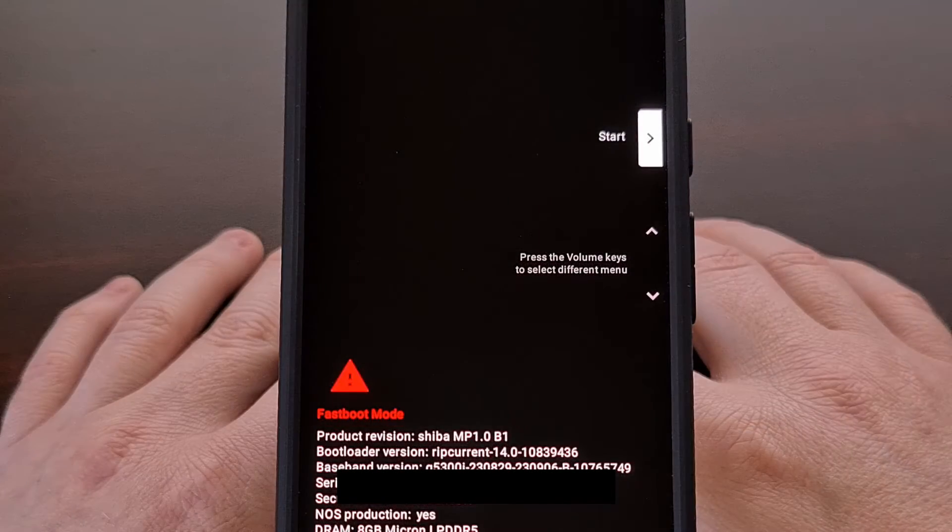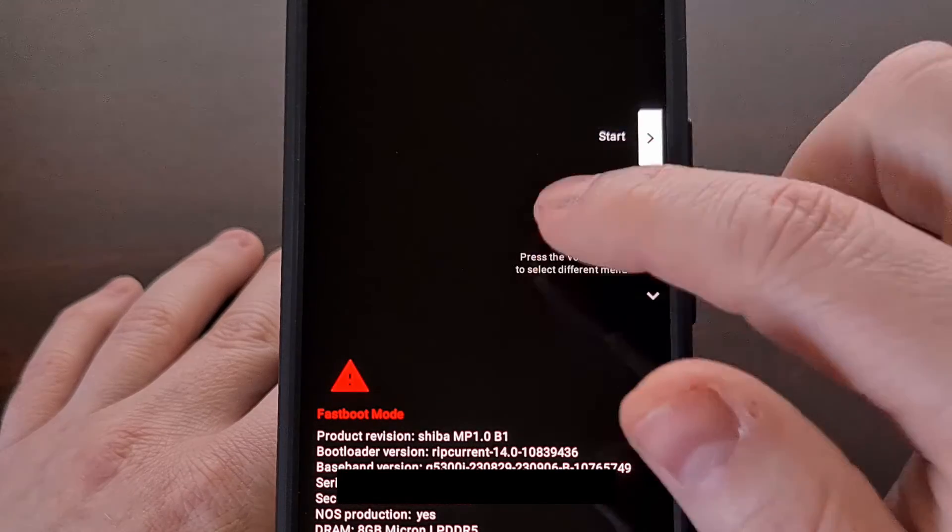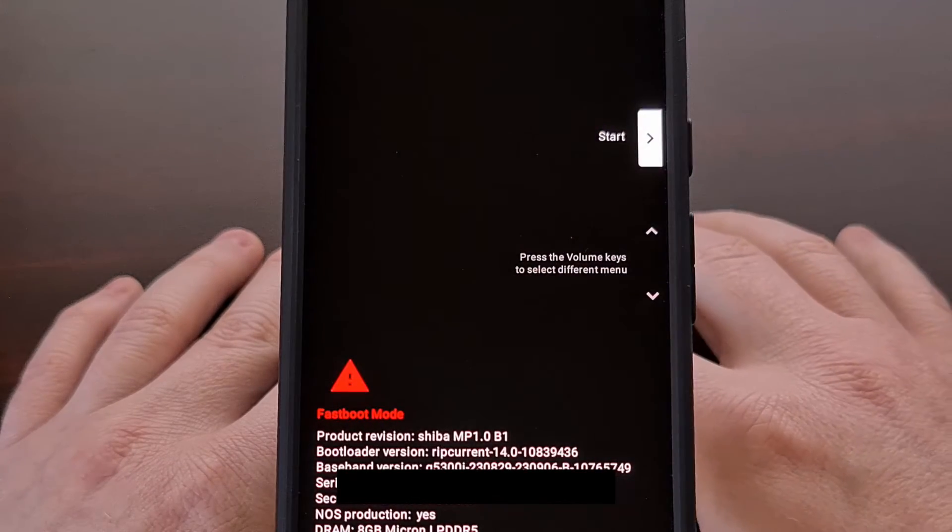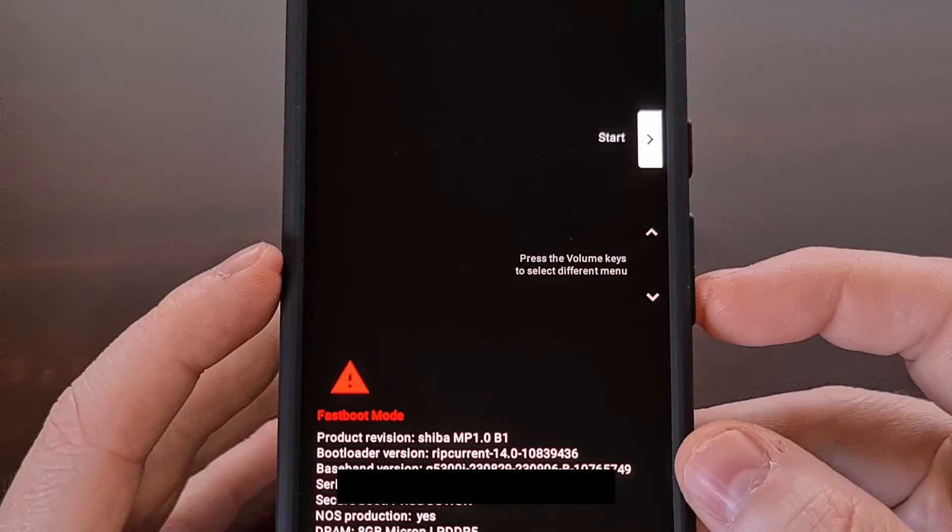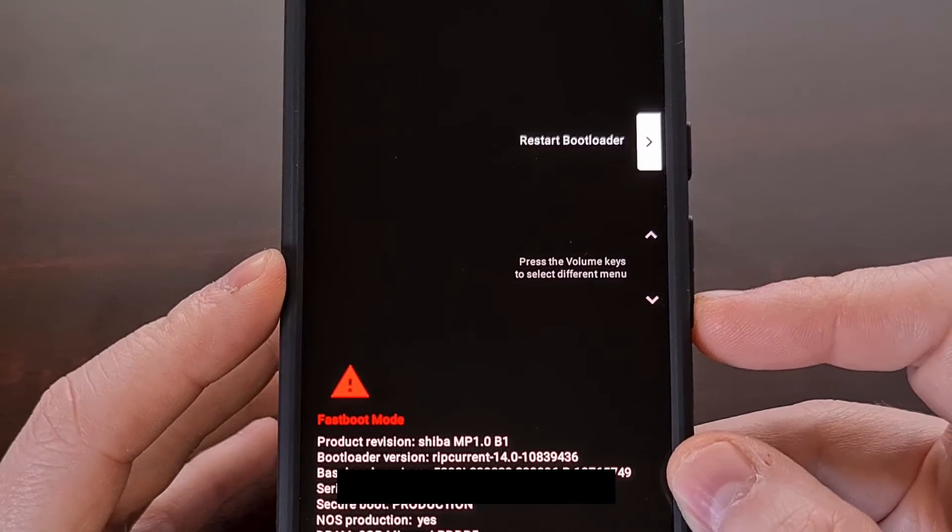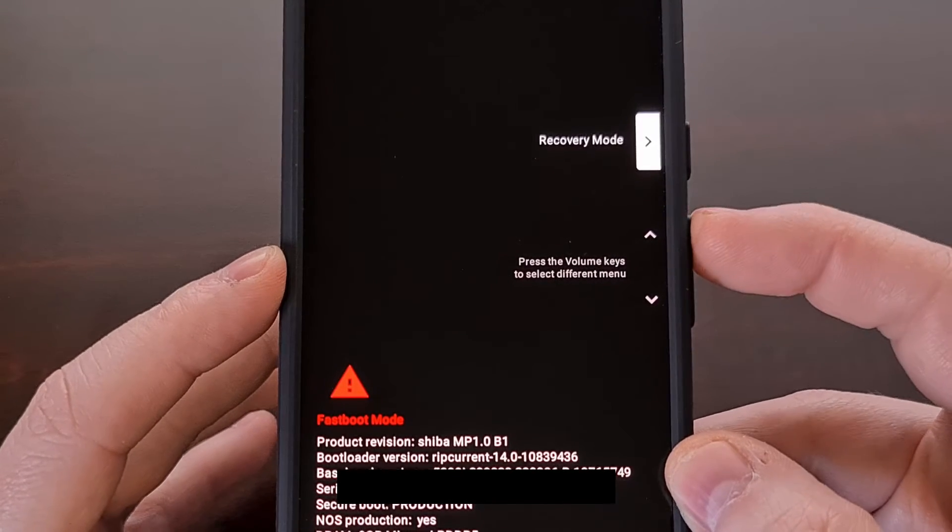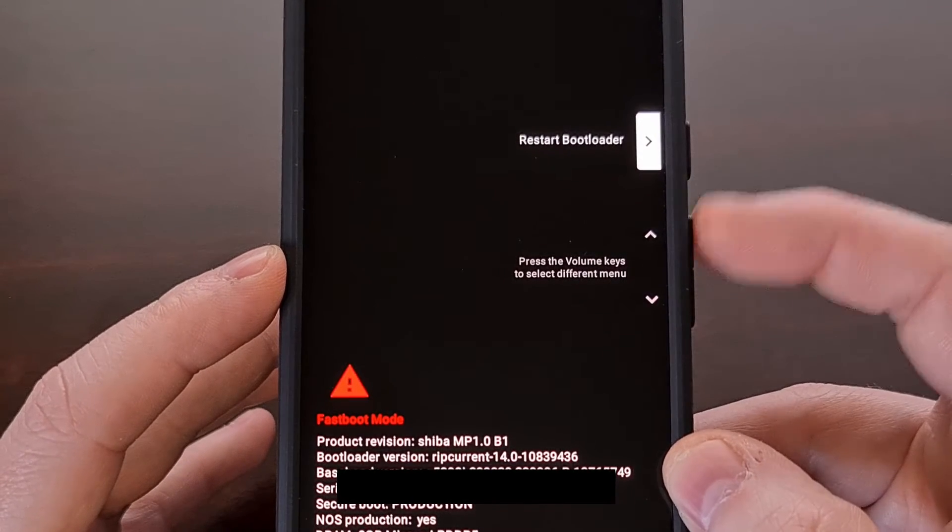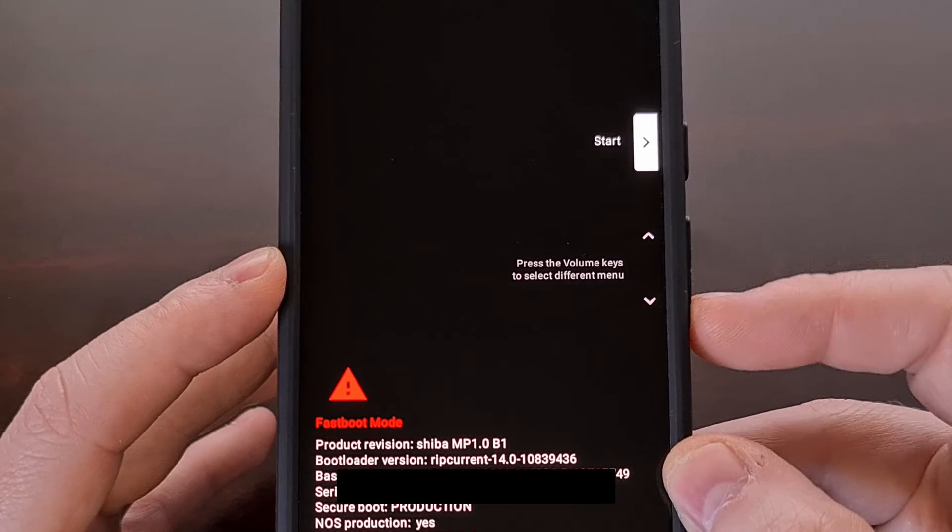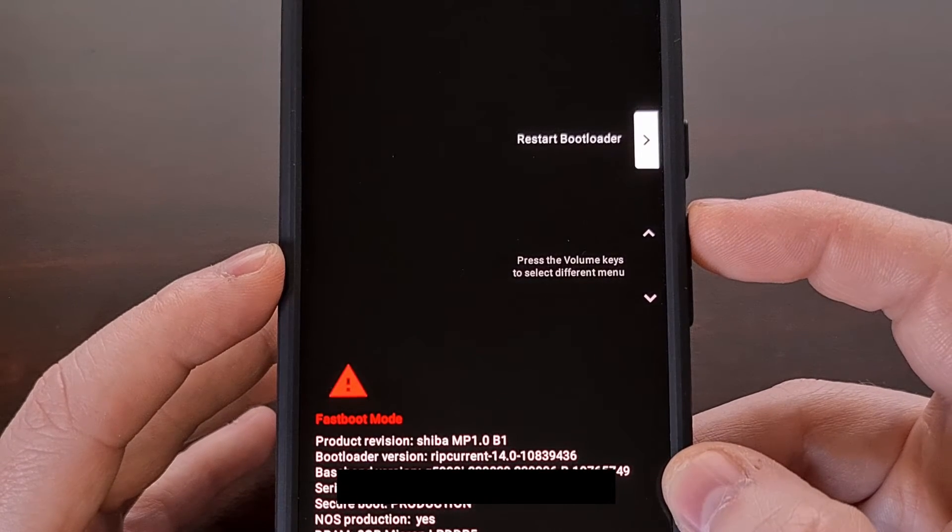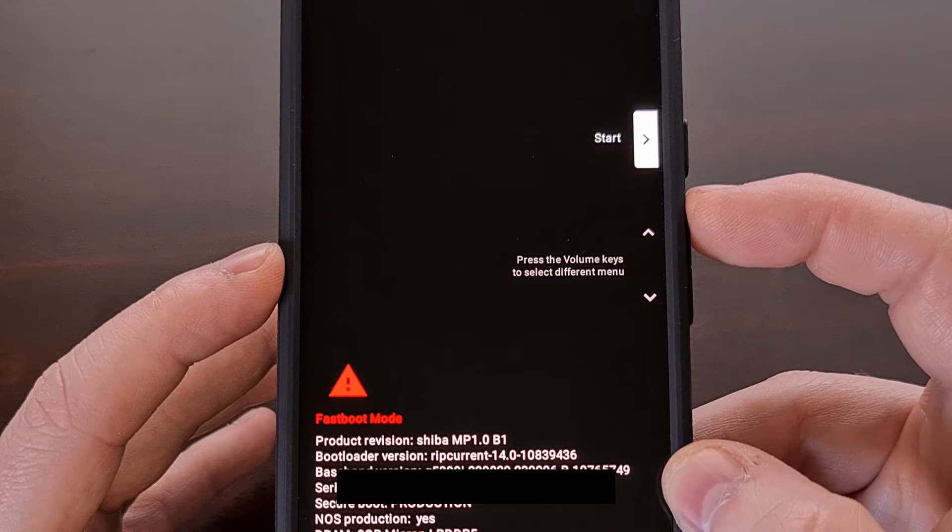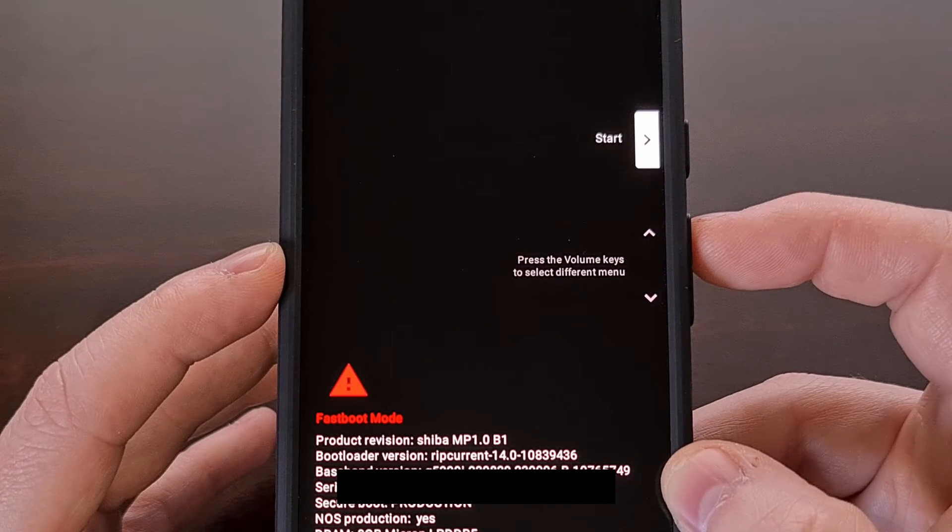Now we actually cannot interact with the phone using the touchscreen here. So instead we'll be using the hardware buttons. Volume up and volume down will control which option is highlighted here. Then we'll press the power button to select the option that is highlighted on the screen.